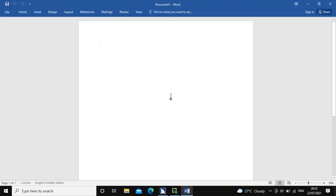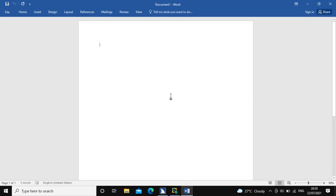Hello friends, welcome to Tech Accessibility Tutorials. This is Vaishnavi here. So after a long time, I am back with a video. In this video, I am going to show you how to create a macro in Microsoft Word using a screen reader. So before getting to the demo, we should know what is a macro.